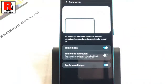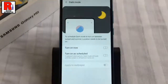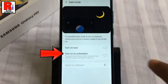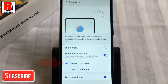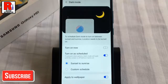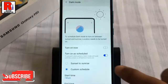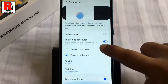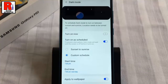You can disable the dark mode anytime by toggling the button off. You can also turn on dark mode as scheduled. You can use the default sunset to sunrise, or you can use a custom schedule. You can add start time and end time as your choice. The dark mode will be enabled automatically as per the schedule.